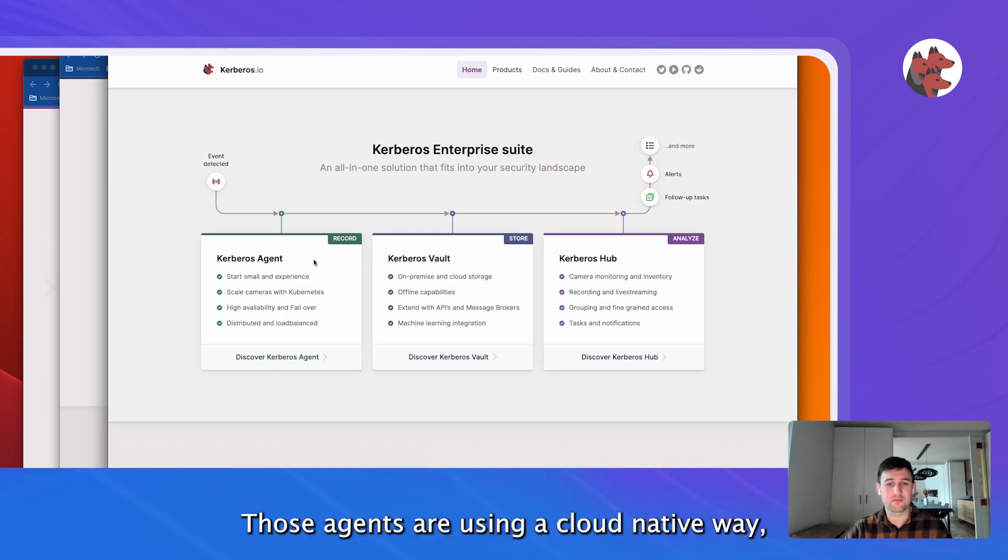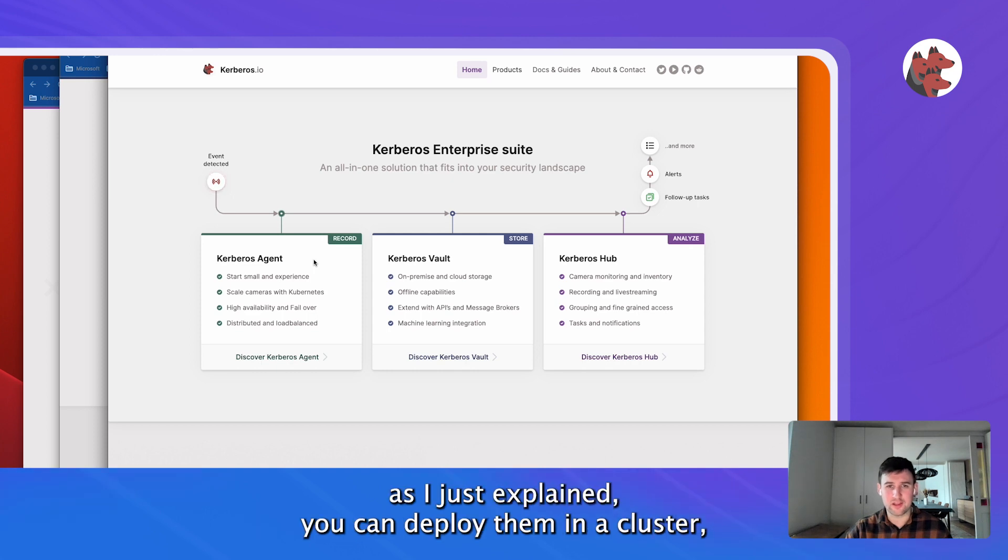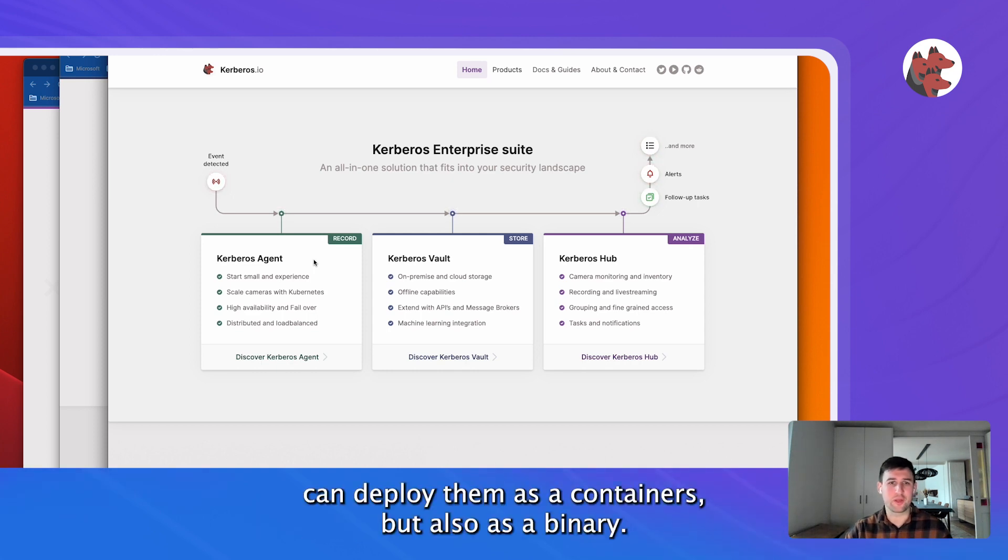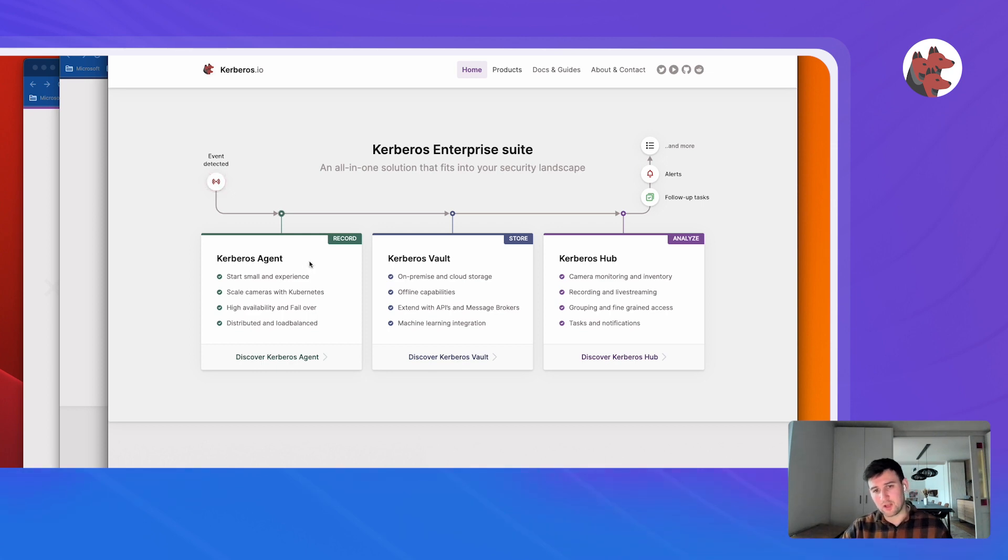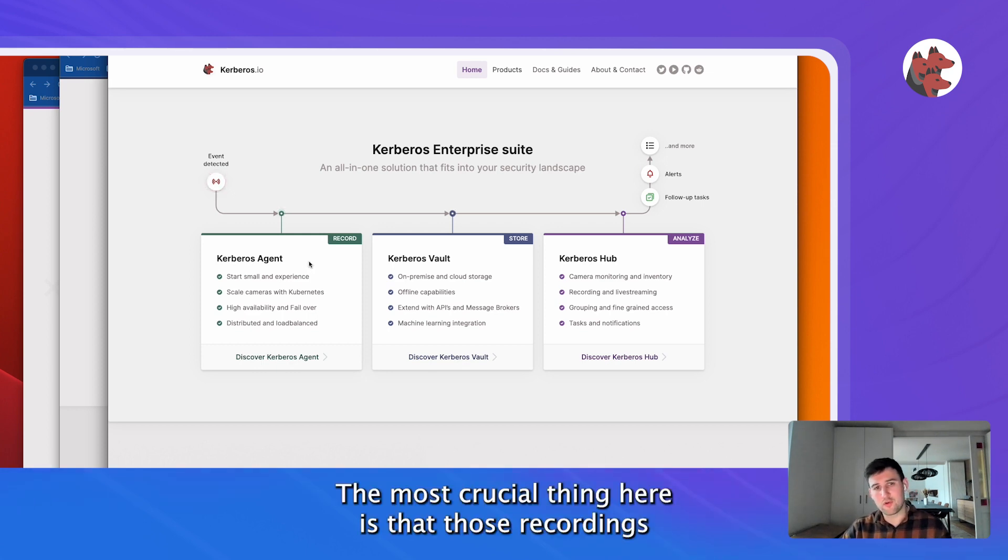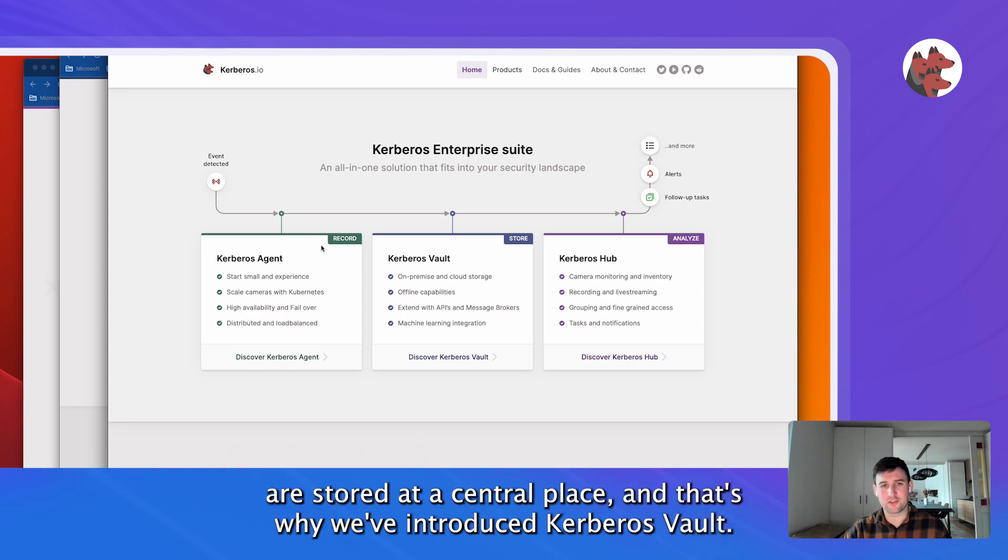Those agents are using a cloud native way as I just explained. You can deploy them in a cluster, you can deploy them as containers but also as a binary. The most crucial thing here is that those recordings are stored at a central place and that's why we've introduced Kerberos Vault.